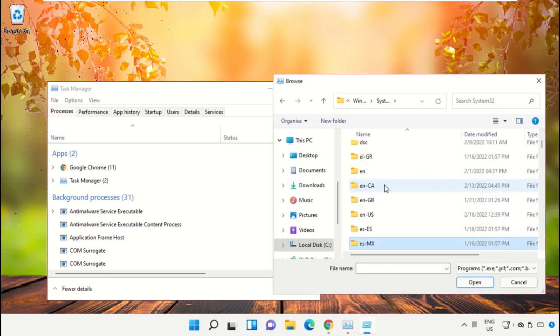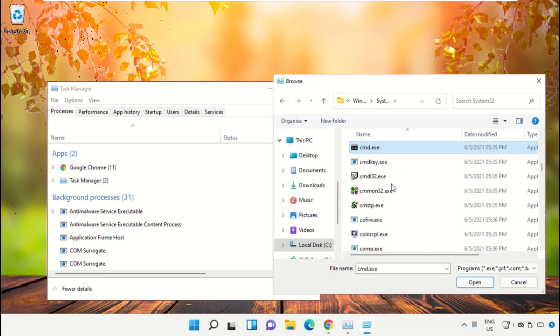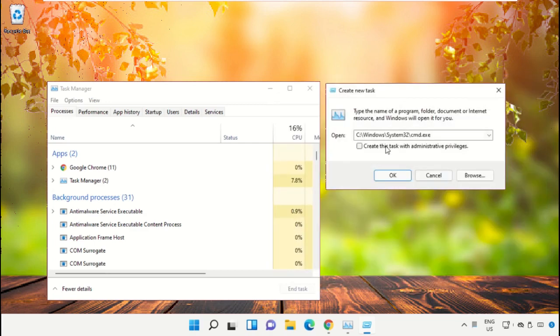Scroll down, select this file cmd.exe, and click on open. Then check this box and click on OK.